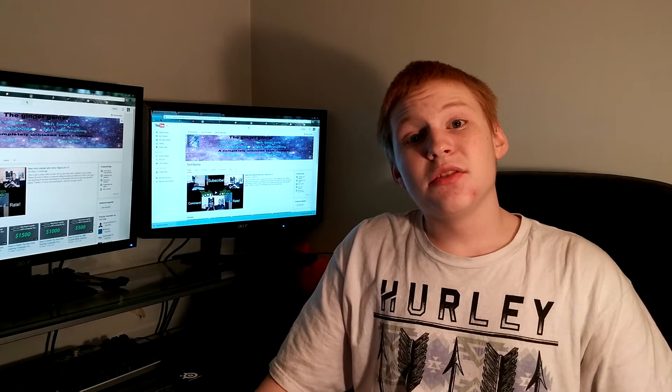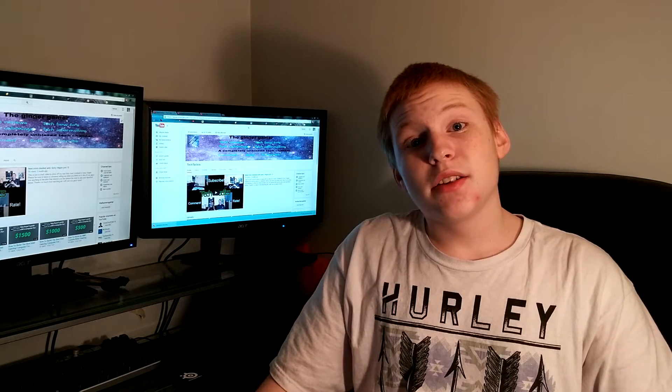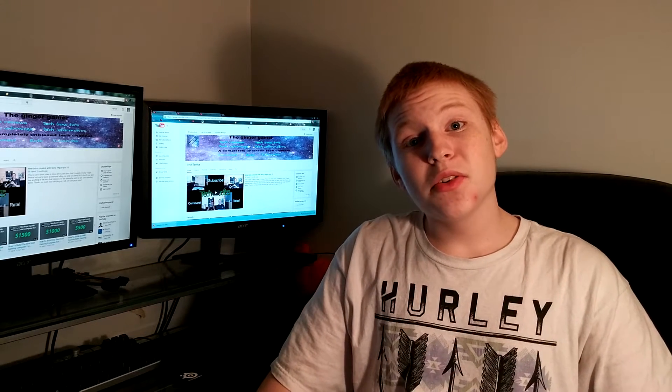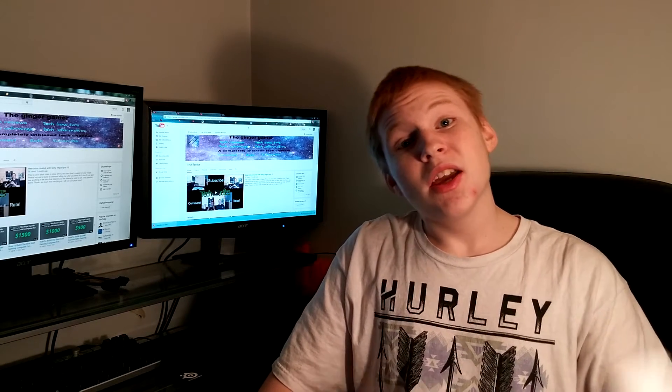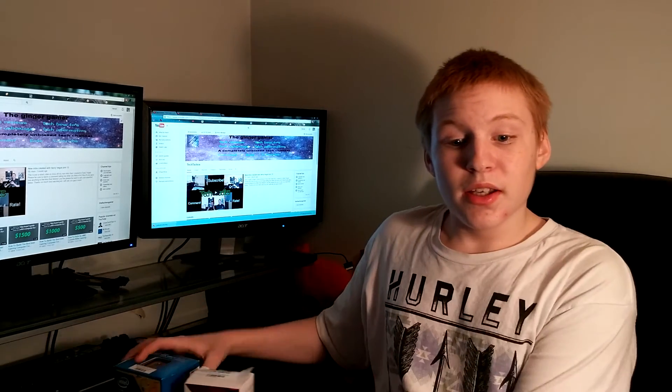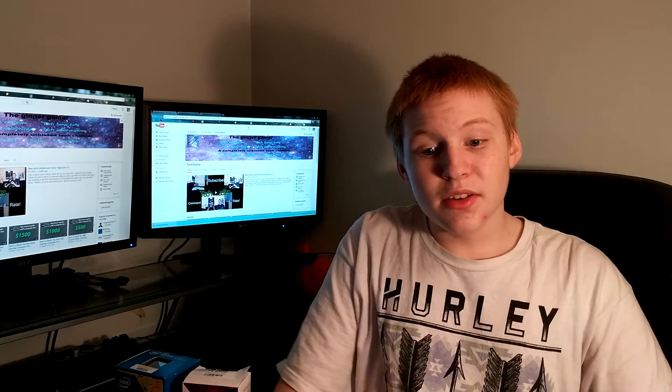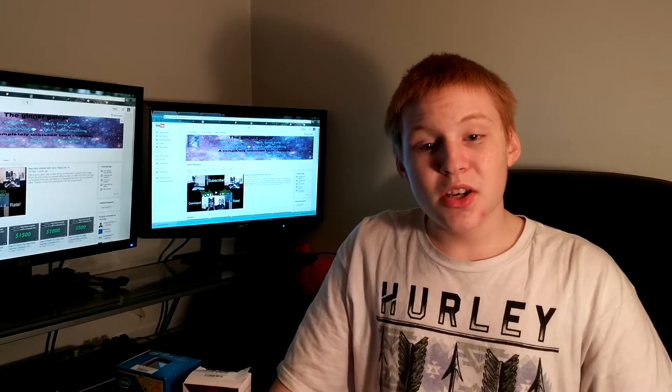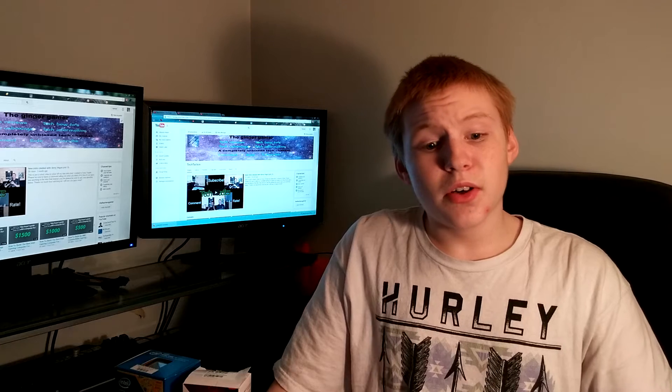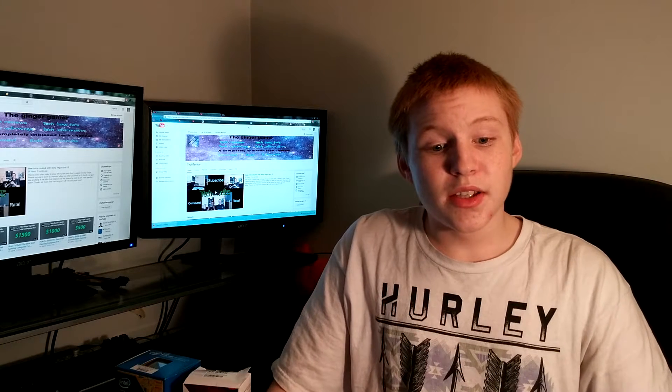Hey, what is going on YouTube? It's TechTactics here and today we're going to be comparing AMD to Intel. Now, ever since time basically, humans have been arguing over all sorts of things.